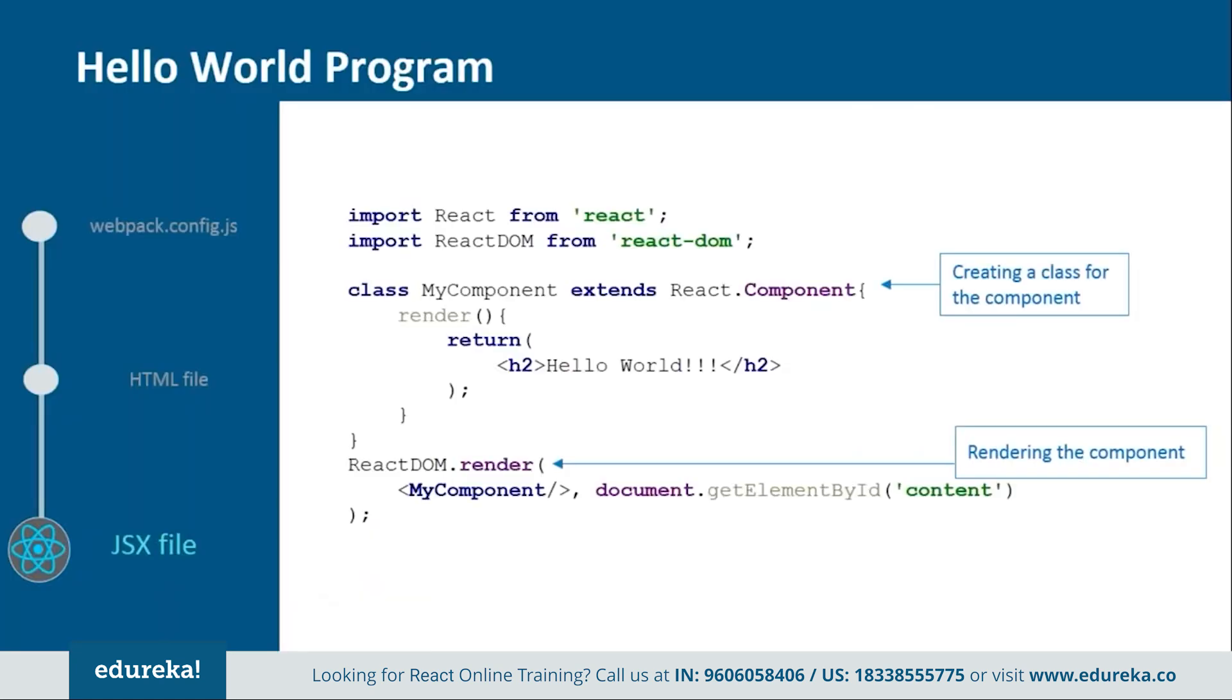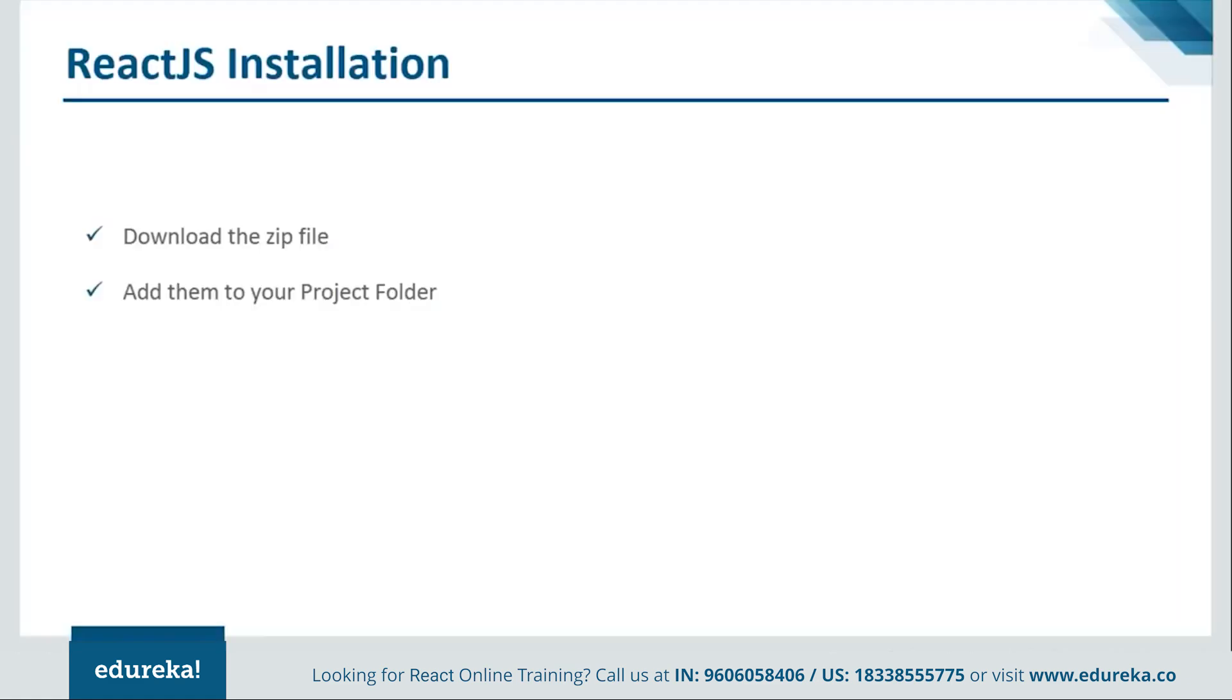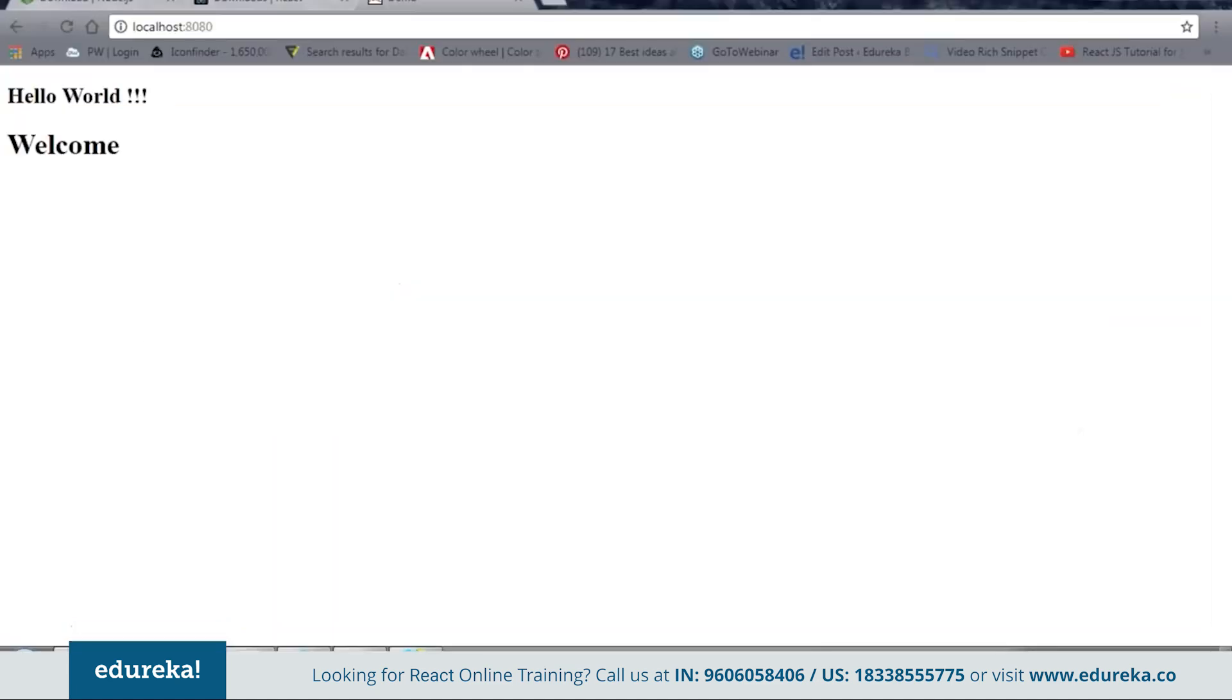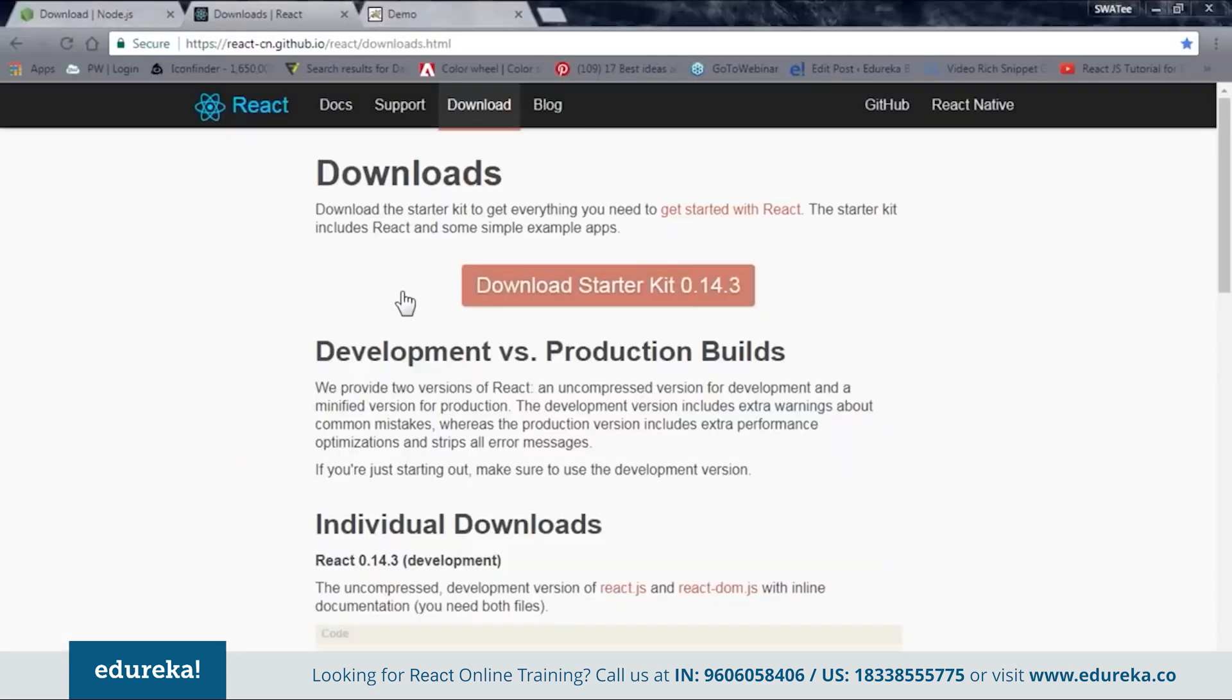And let's see how to install by embedding the dependencies. Now in order to do so we need to follow two simple steps. First is download the zip file from the official site. And then second one is to add them to your project folder. So let's see how it's done. Okay so now let's see from where we can download the zip file. So let's go to the browser.